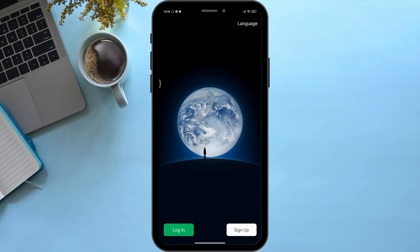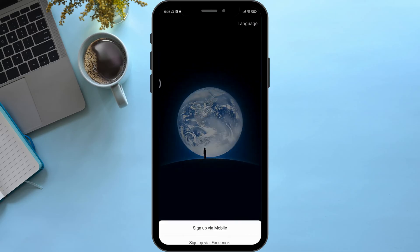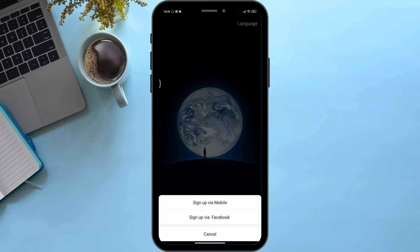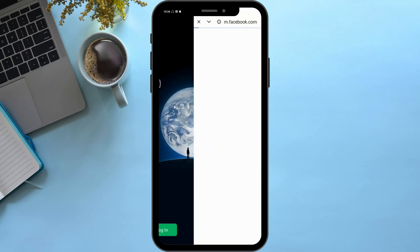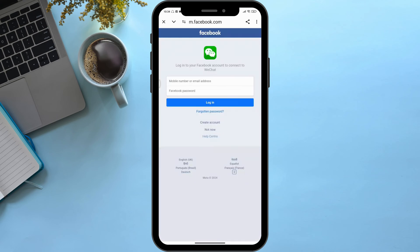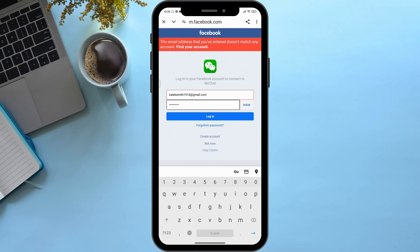Without delaying any further, let's get started. First of all, as you can see, this is my app. In the bottom right corner you can see an option named 'Sign Up' — simply click on it. Then simply click on 'Sign Up via Facebook' and enter your credentials.